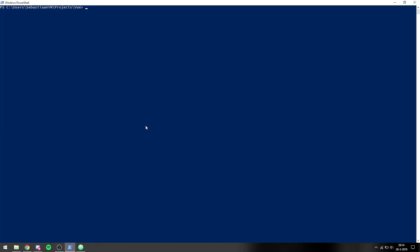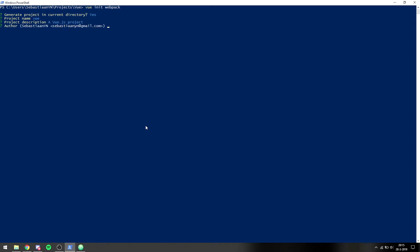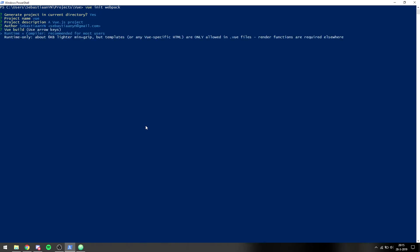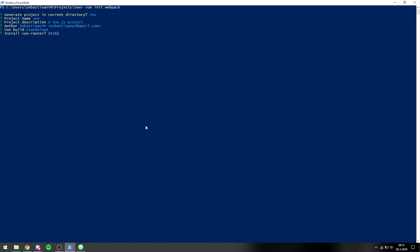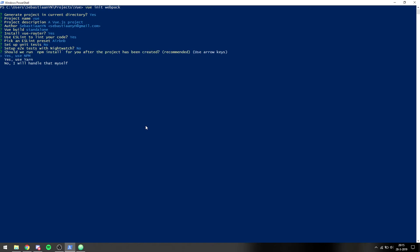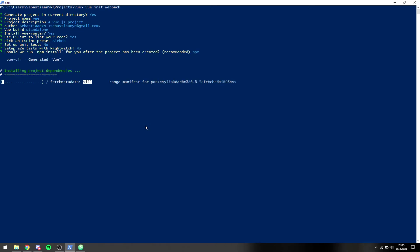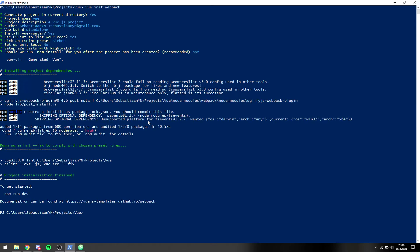To begin, we want to initiate our project. We say 'vue init webpack' in the current directory, give it a name, a project description, an author, select runtime plus compiler, and right here we need to say yes because we want to install Vue Router — it will ask you if you want it as soon as you initialize the project. We also want to use ESLint with the Airbnb rules, no unit tests, no end-to-end tests, and we use npm.